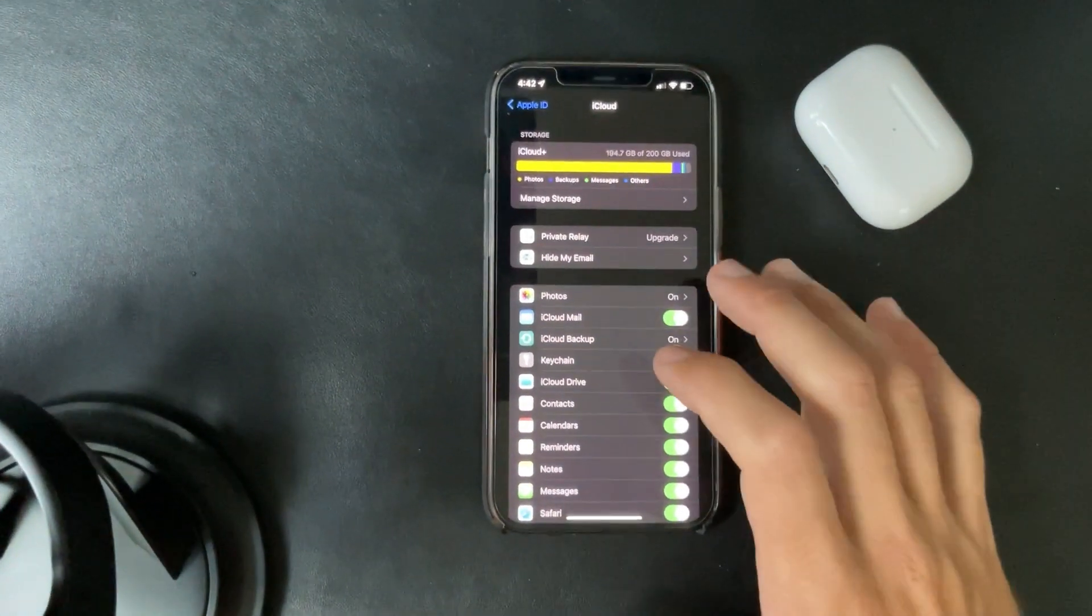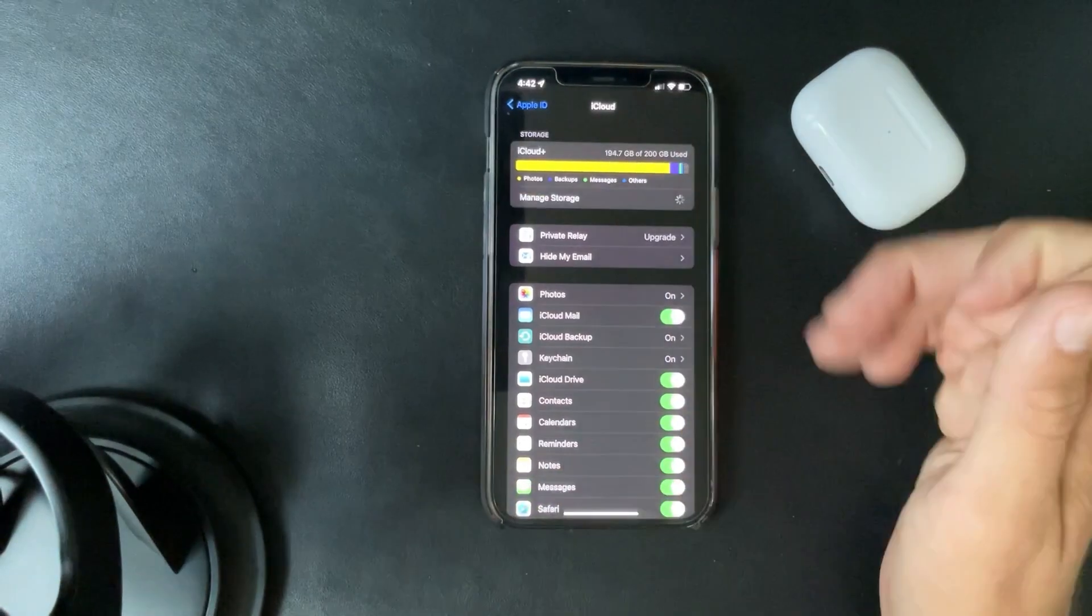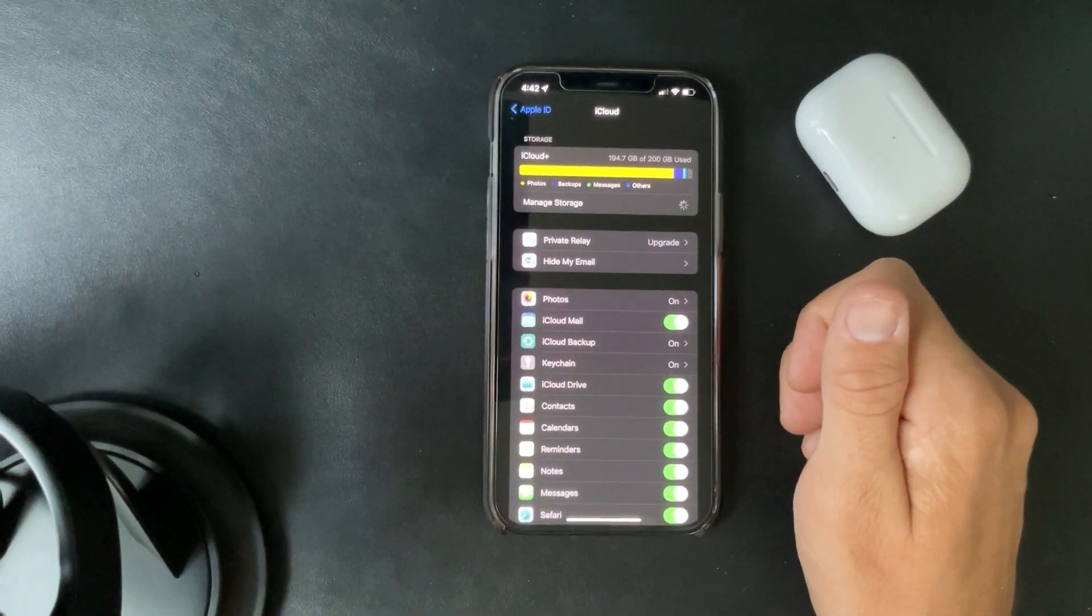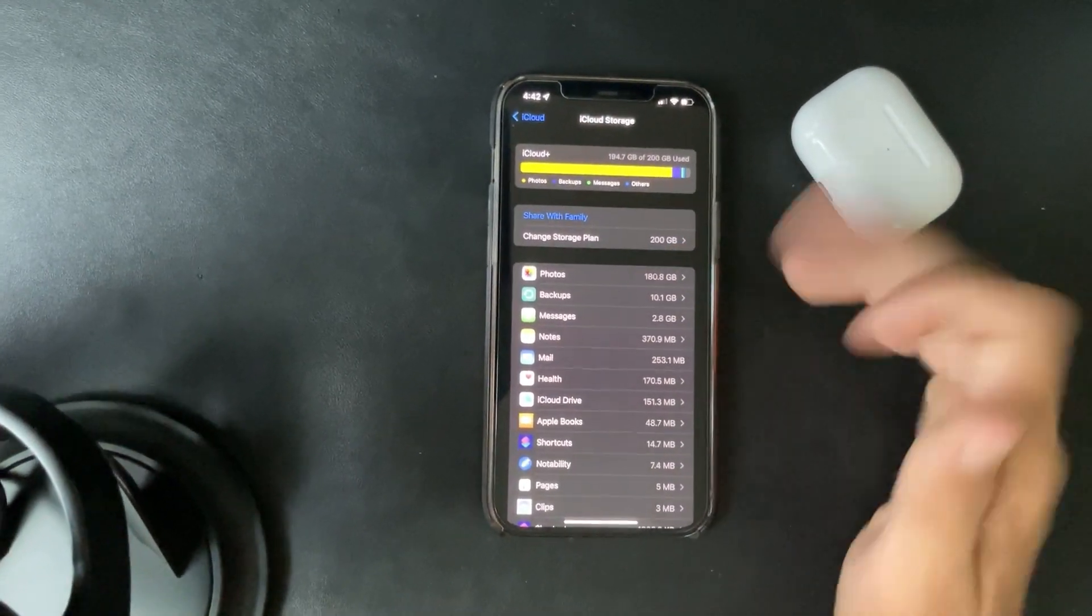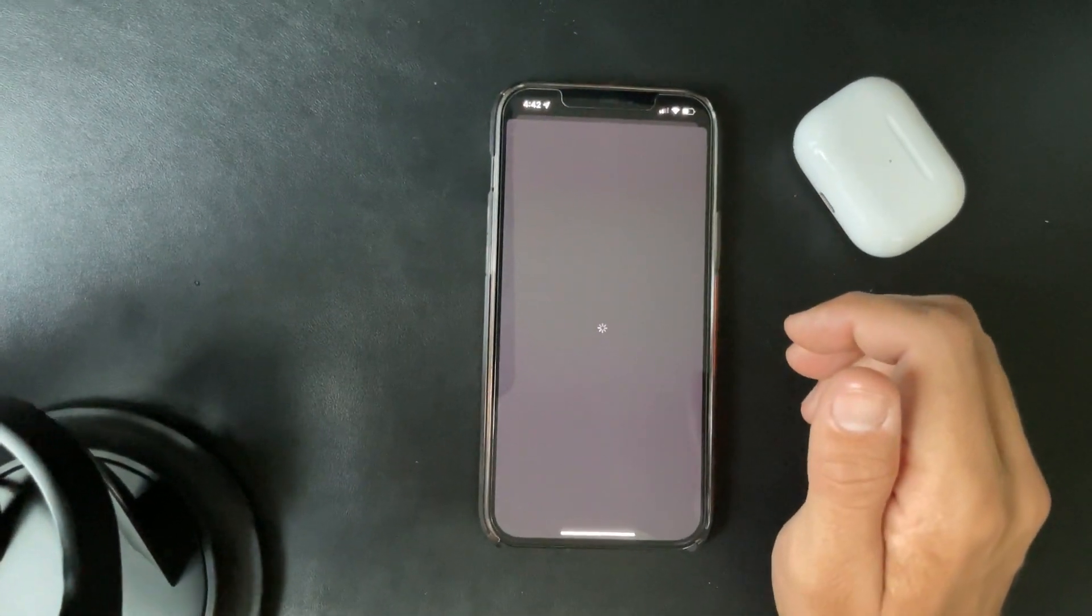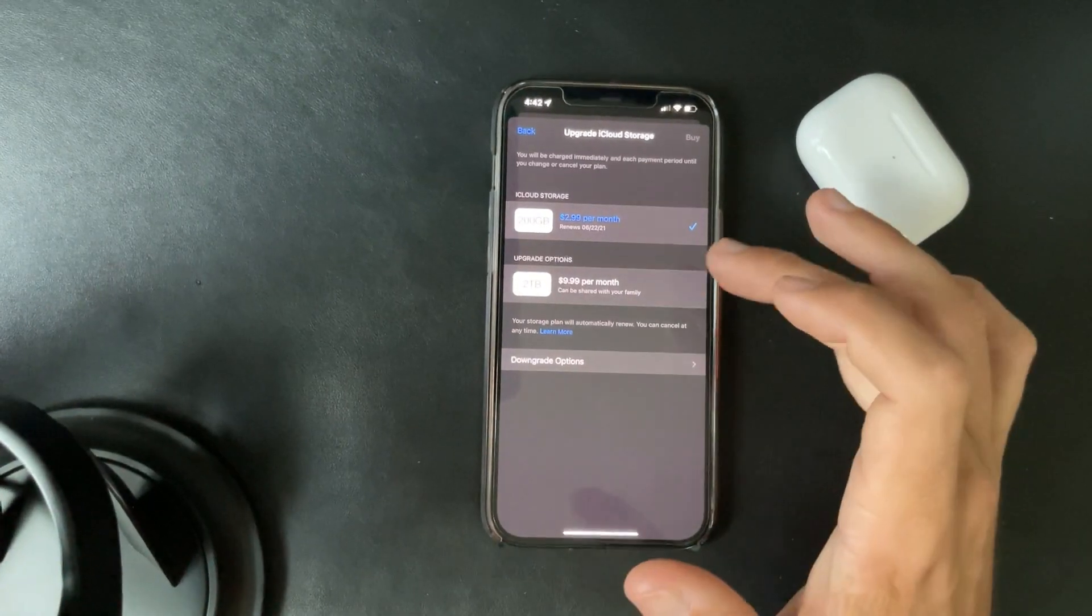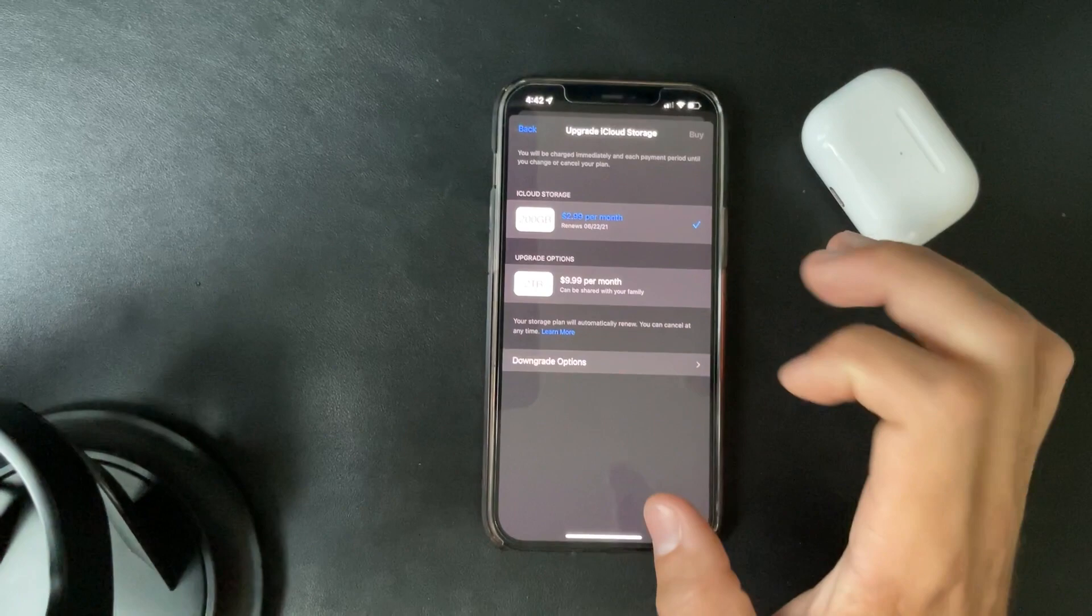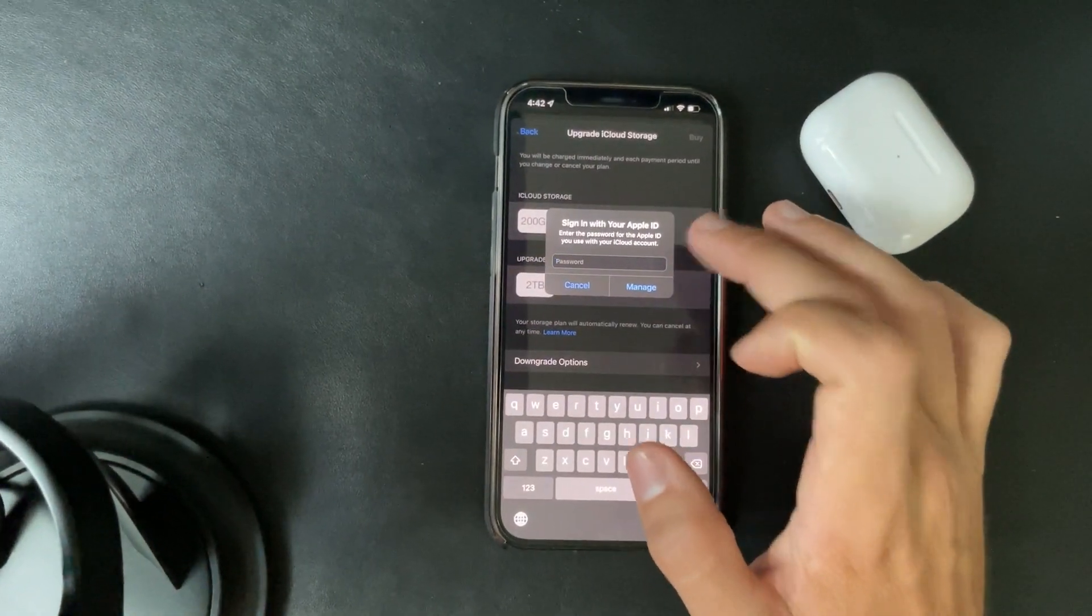Let's click on manage storage. All right, so it looks like you can change my storage plan, I can share it, backups. I'm currently, it's the $2.99 per month renews, so it looks like it should be currently that plan.